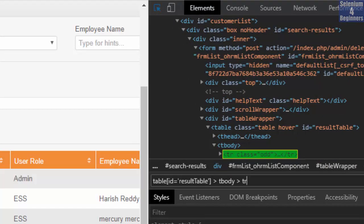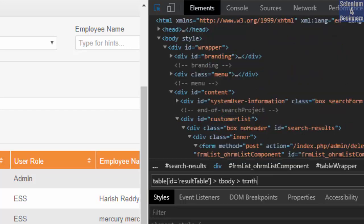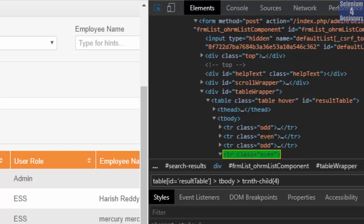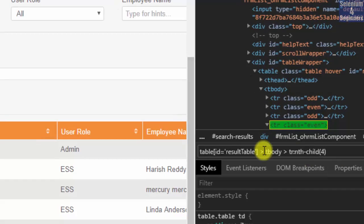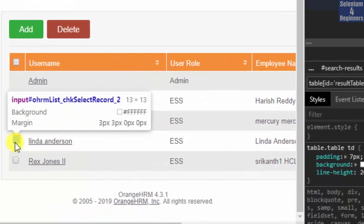Here is the pseudo class nth child. We write colon nth hyphen child parenthesis four. Finally, we have the data. Which cell is Linda Anderson?